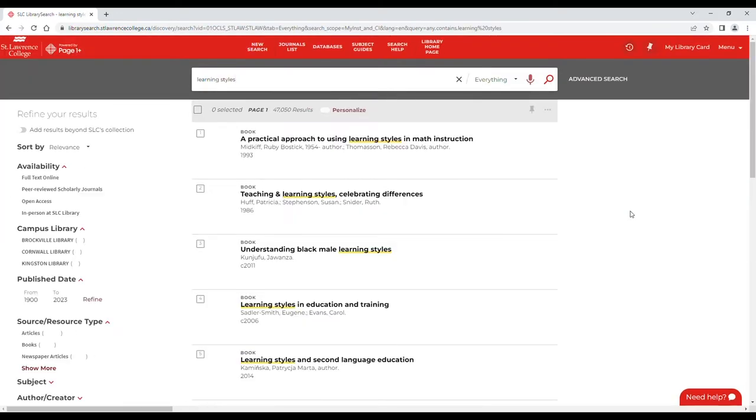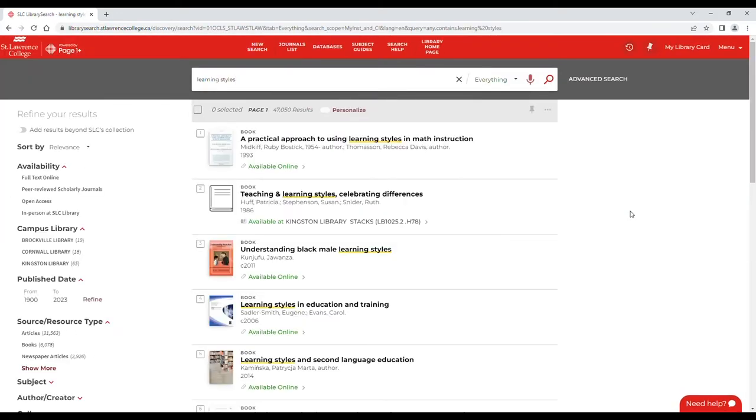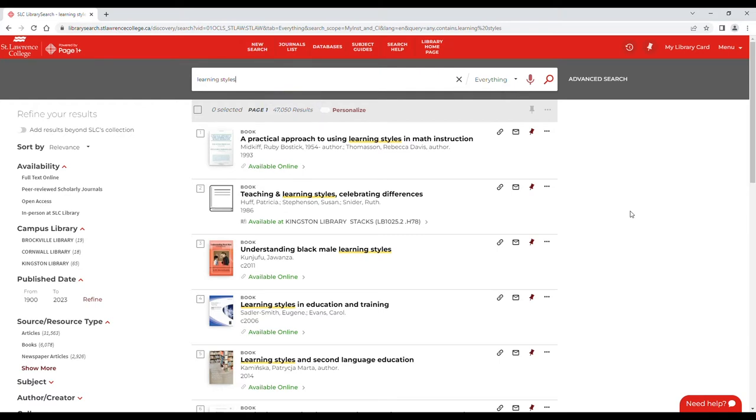Your results will be pulled from all the sources accessible through the library, giving you this number of results. You'll probably want to narrow things down a bit, and there's a couple of ways to do that.